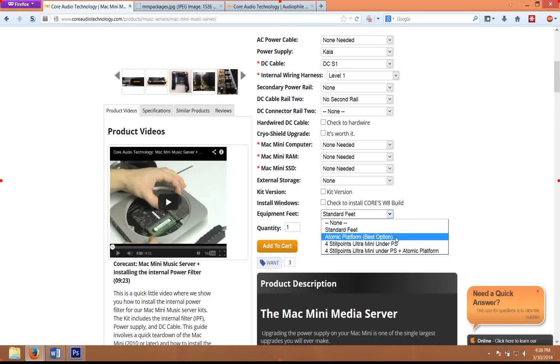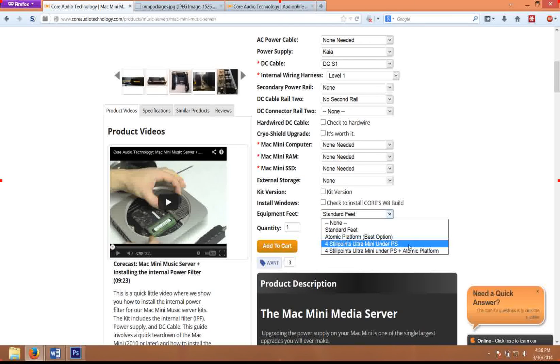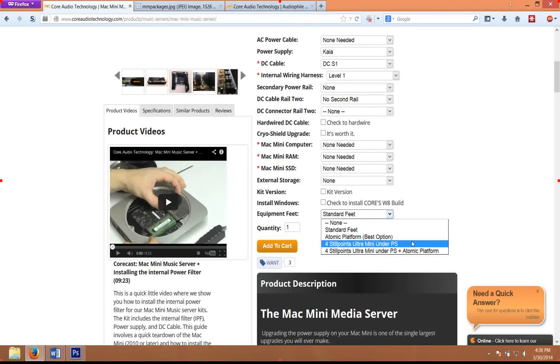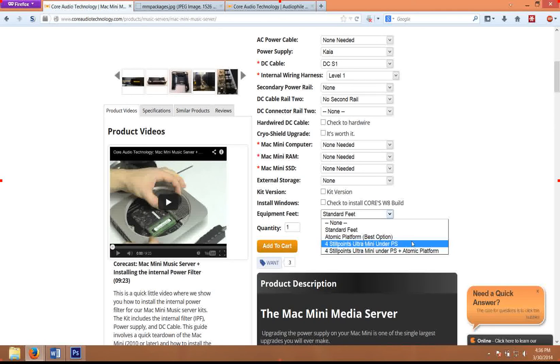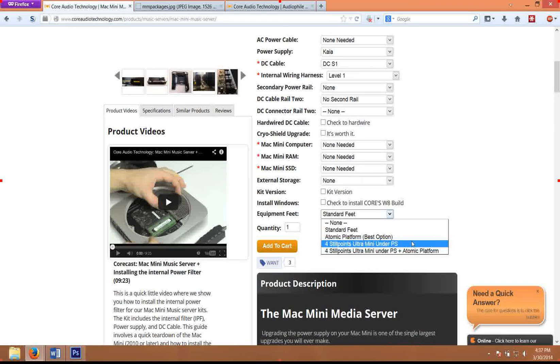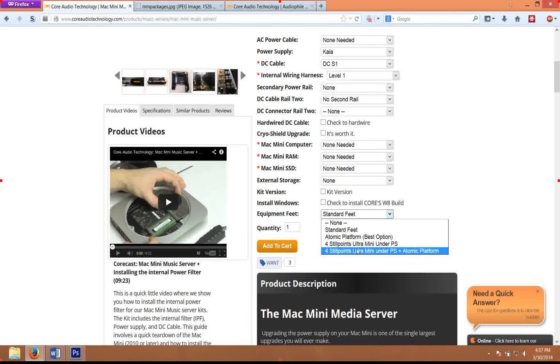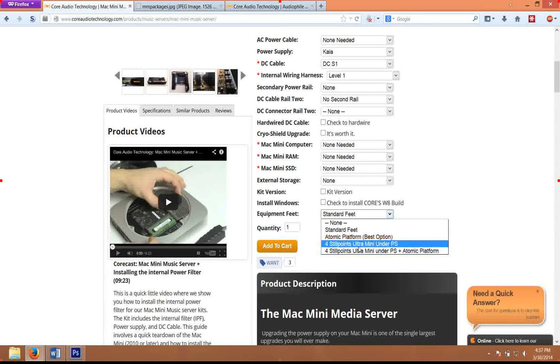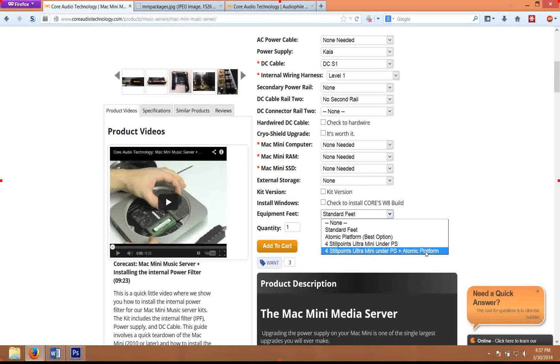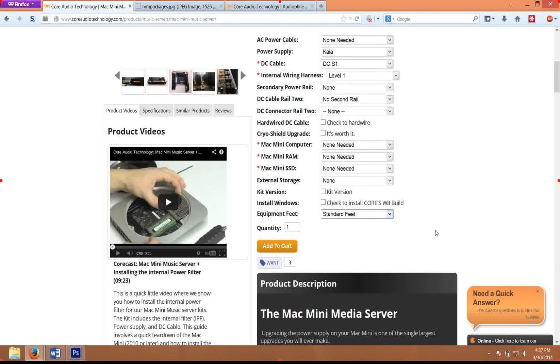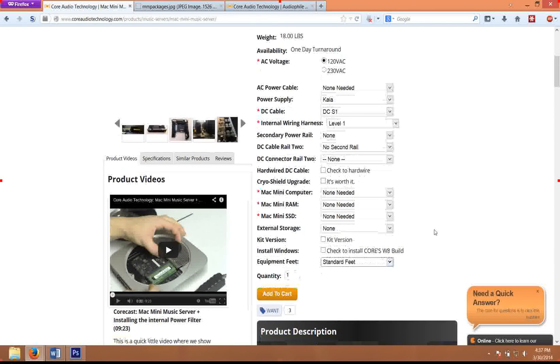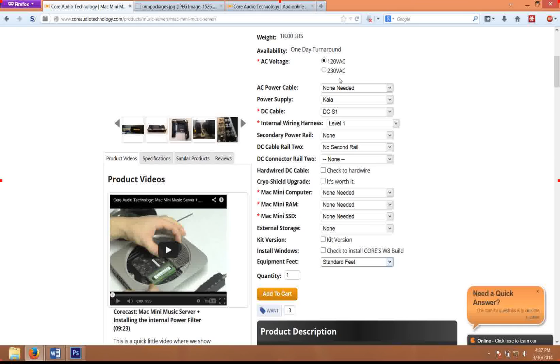The StillPoints ultra minis go under the power supply. The power supply, because it operates at such high frequencies, can be very sensitive to high frequency vibration. And having good equipment feet under it can be very effective. Obviously, high frequency vibration is going to generate a magnetic field which generates high frequency noise into the power supply and can degrade the performance. So having the StillPoints under the power supply is very worthwhile as well, along with the Atomic platform as a package. And that offers several different customizations that you guys can do.